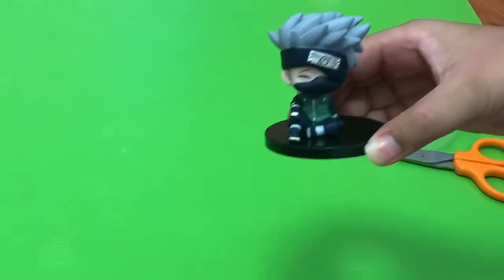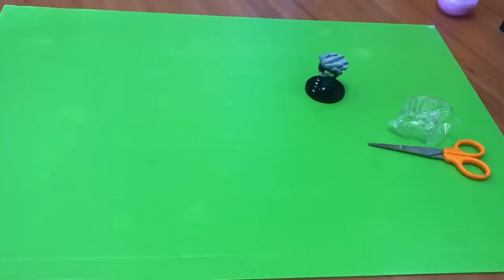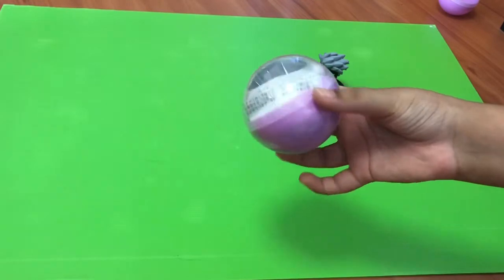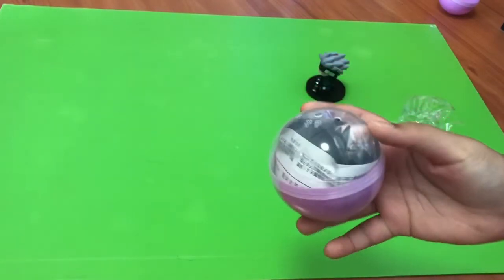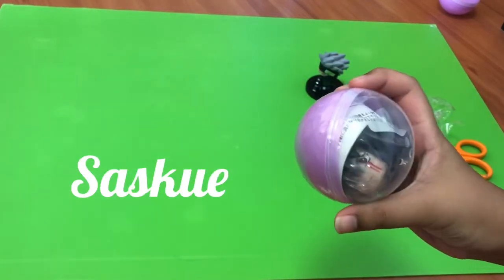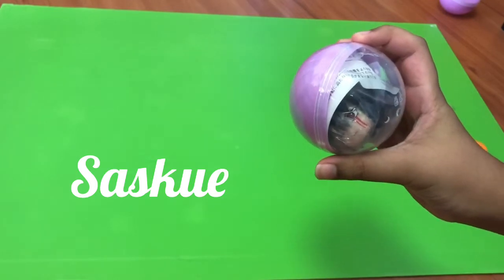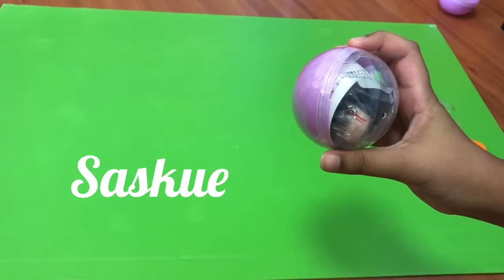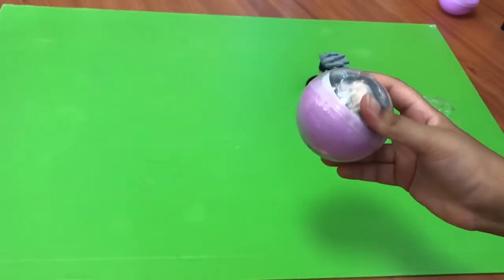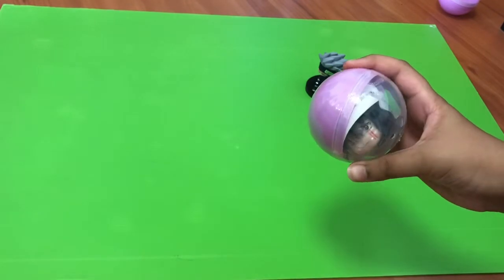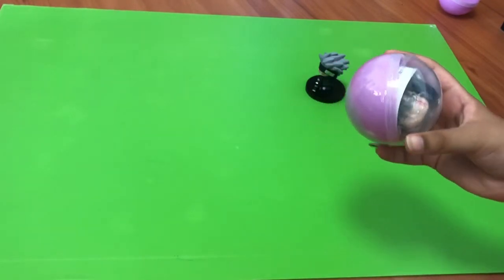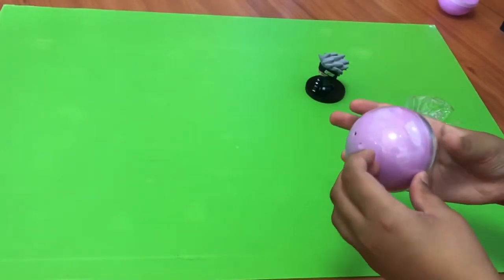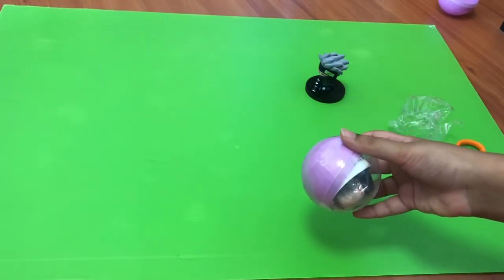Yeah, this is so cool. Now that we're done with Kakashi, it's time to move on to the second container, and it is Sasuke Uchiha with his, I think, Mangekyou Sharingan, maybe. I don't know. Sometimes I get the eyes mixed up. Yeah, check that out. It looks so sick, looks crazy. Yeah, let's open this up.